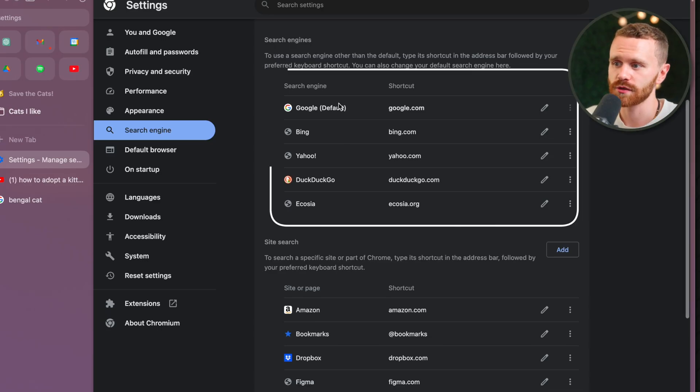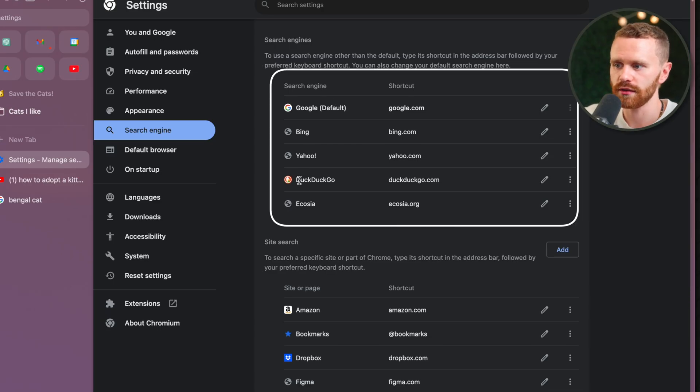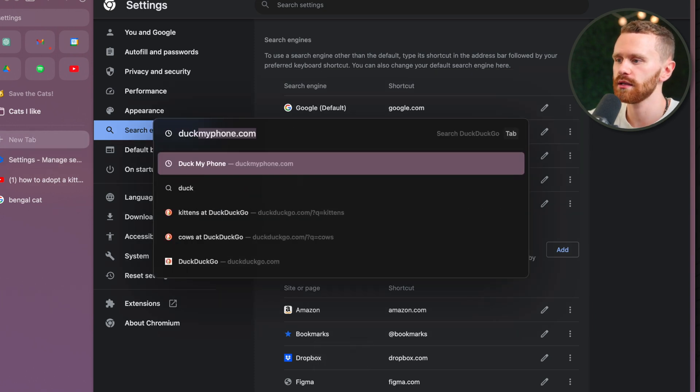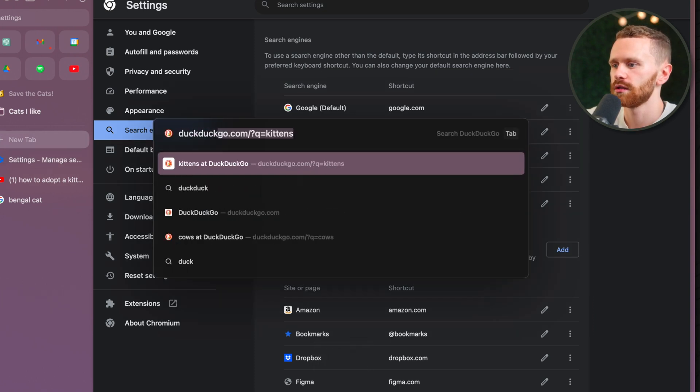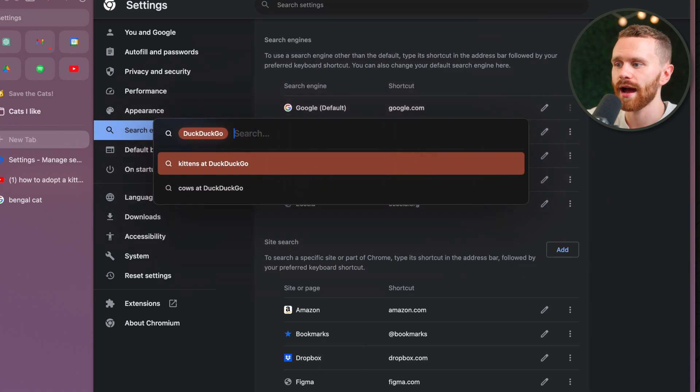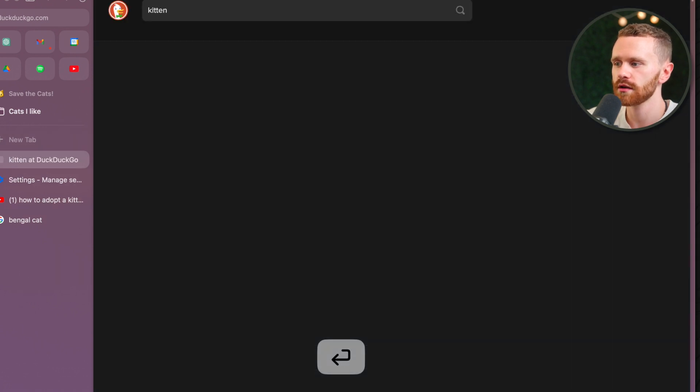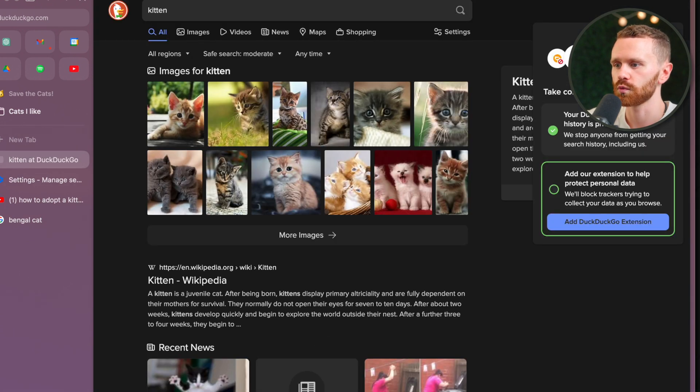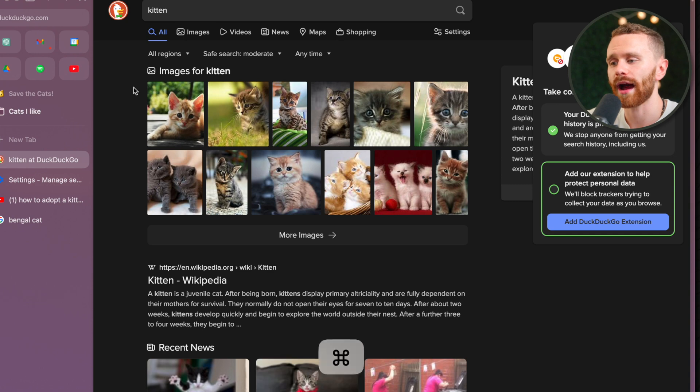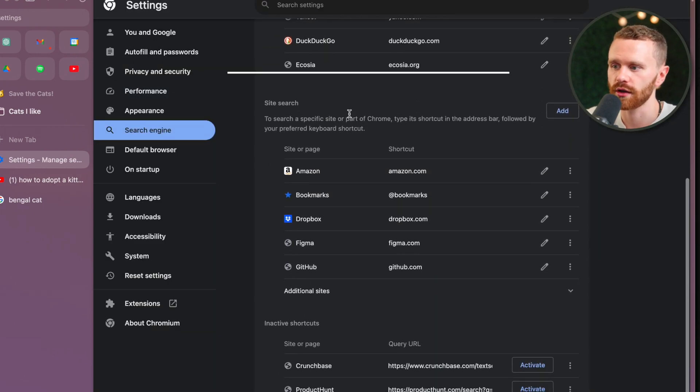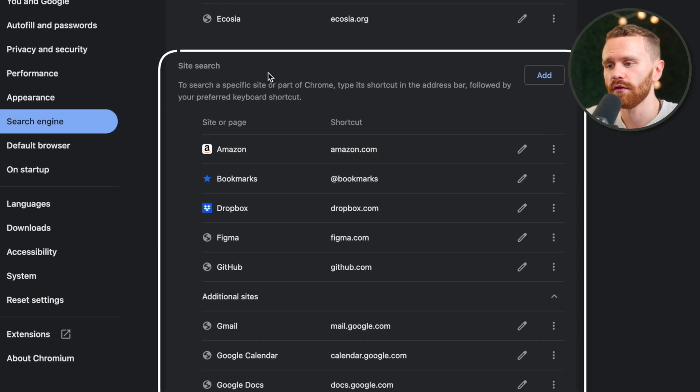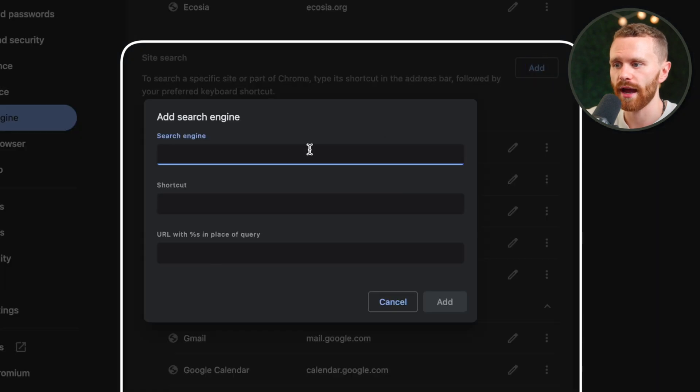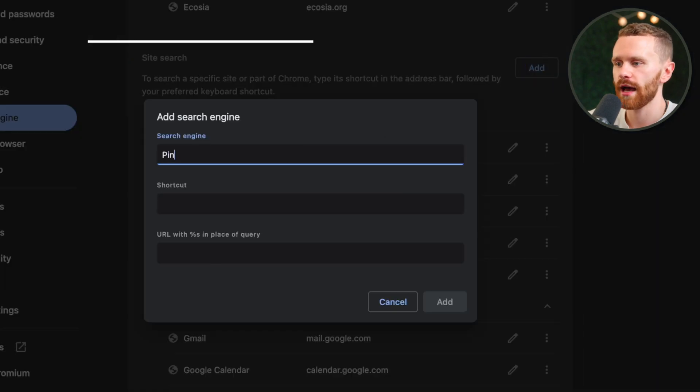Anyway, we have custom search engines here, which we see DuckDuckGo, for example, which means I can hit Command T, type DuckDuckGo. I see it popped up. I just have to hit Tab, and now I can search for kittens here. There we go. Use DuckDuckGo, which is wonderful. But what I showed you with YouTube is the site search here. All the sites we have available are here. If we want to add one, just click Add.